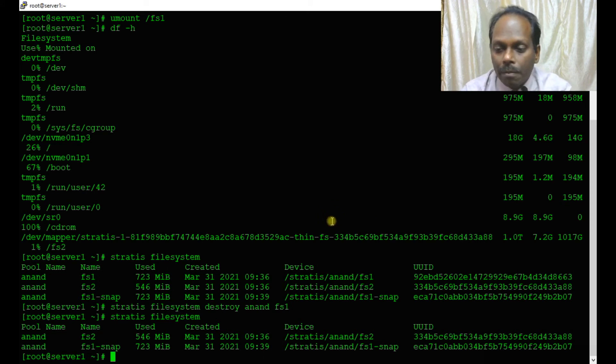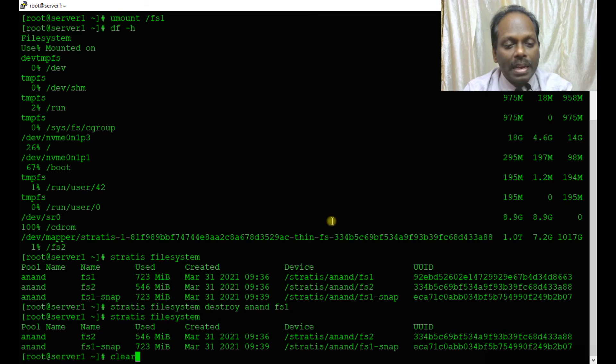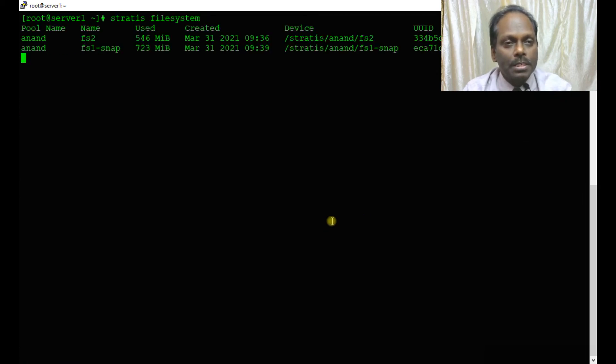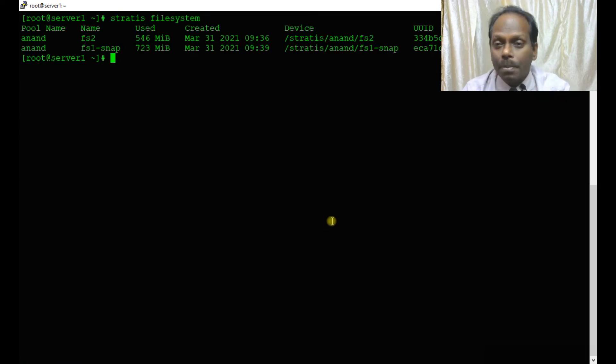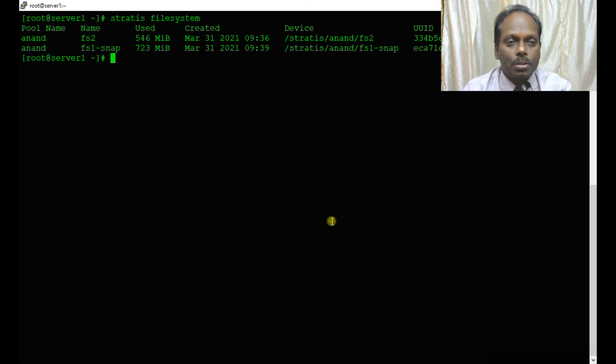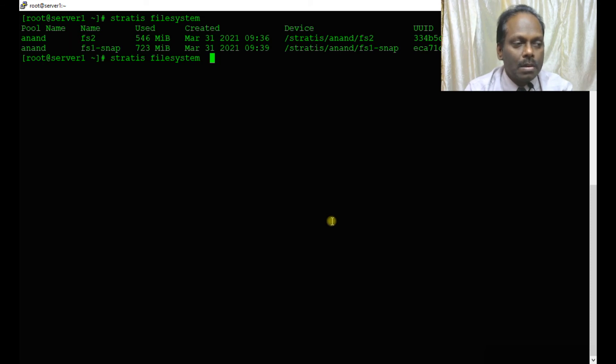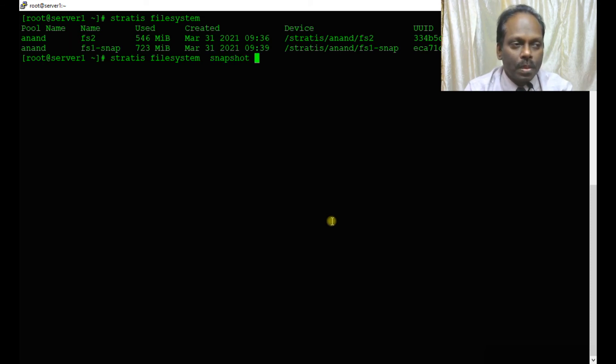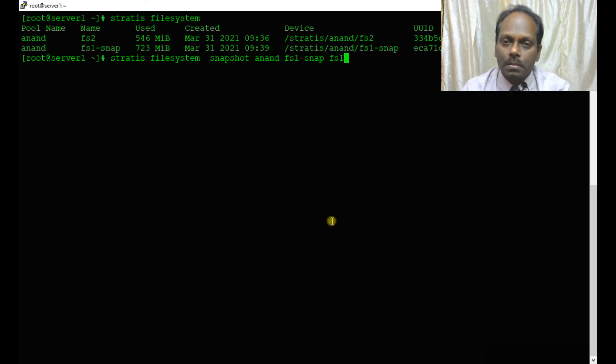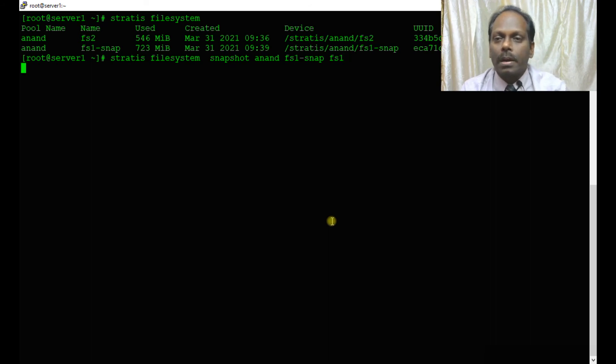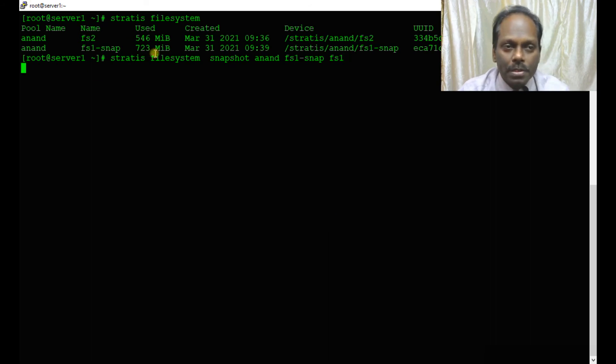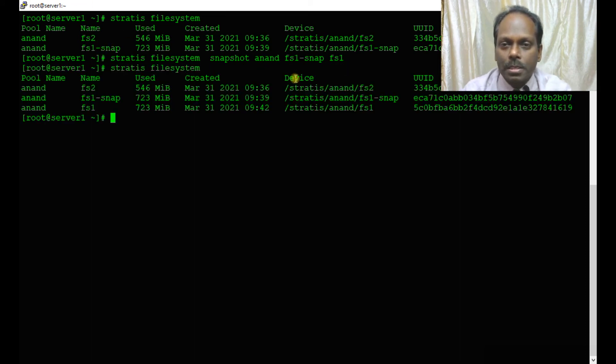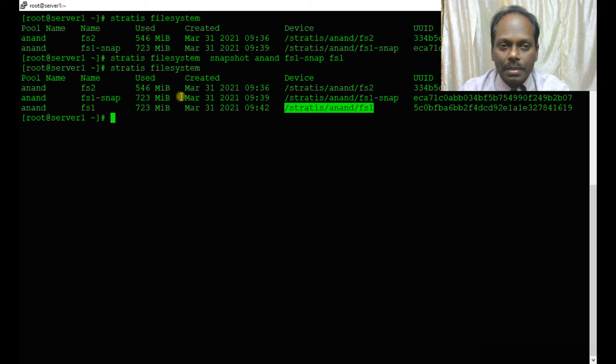Now I am going to show how you can restore. stratis filesystem snapshot anand fs1-snap to fs1. It's making a copy from fs1-snap to fs1. You can see the file system now, it is again brought back, 723 MB.